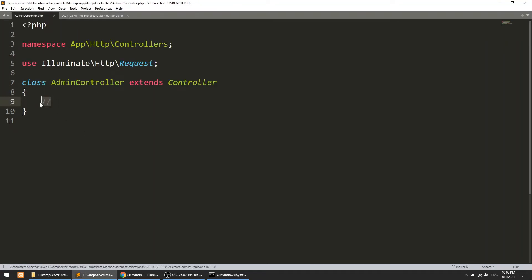Now let's load the login form, then implement logout afterward. If you already know how login and logout works it'll be easy, but I'll explain everything. Login means the user submits a form, we match the data against the database, and if it matches we save the data in a session. The session remains open until the user logs out.